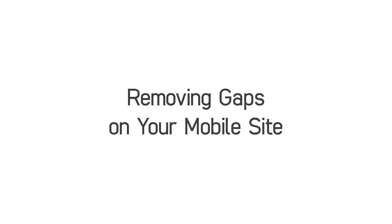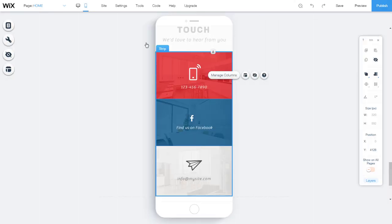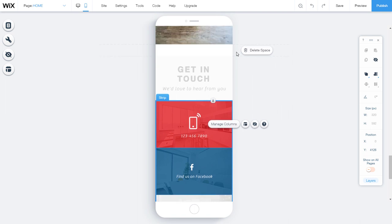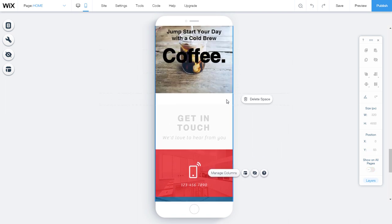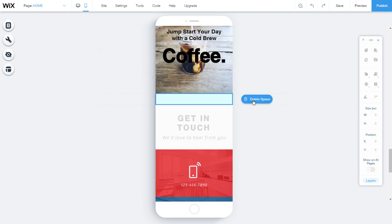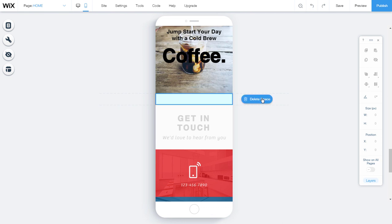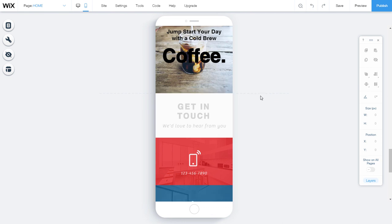Removing gaps on your mobile site. If we notice that there is an empty space between the elements, we can delete it. Hover over the blank space and click delete space. These changes are not reflected in the desktop version of your site.